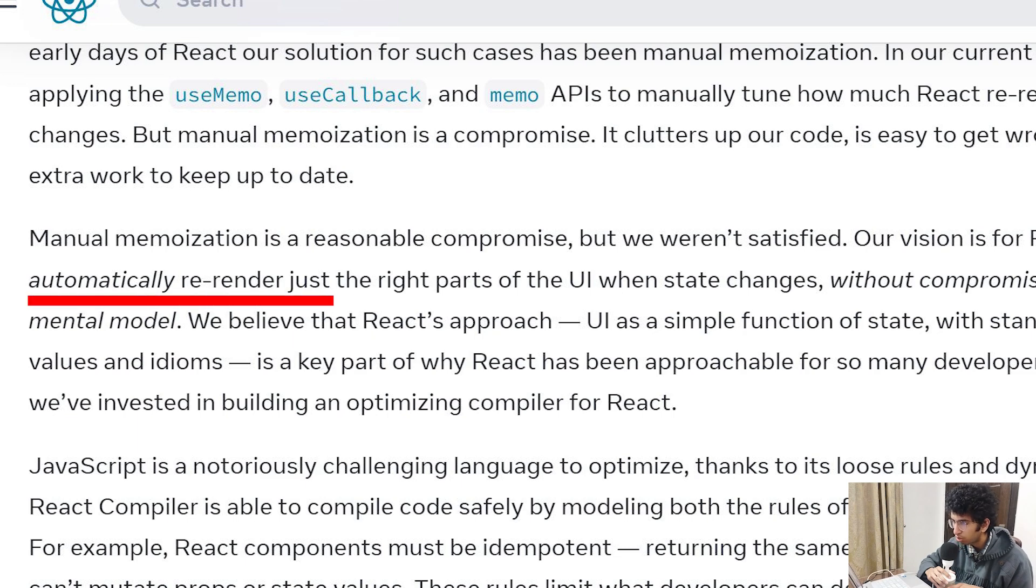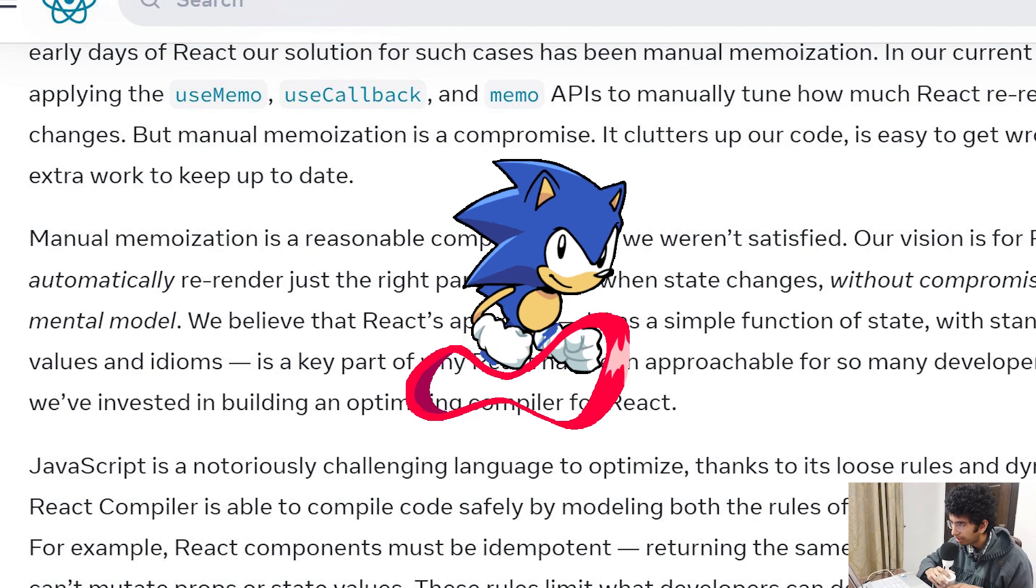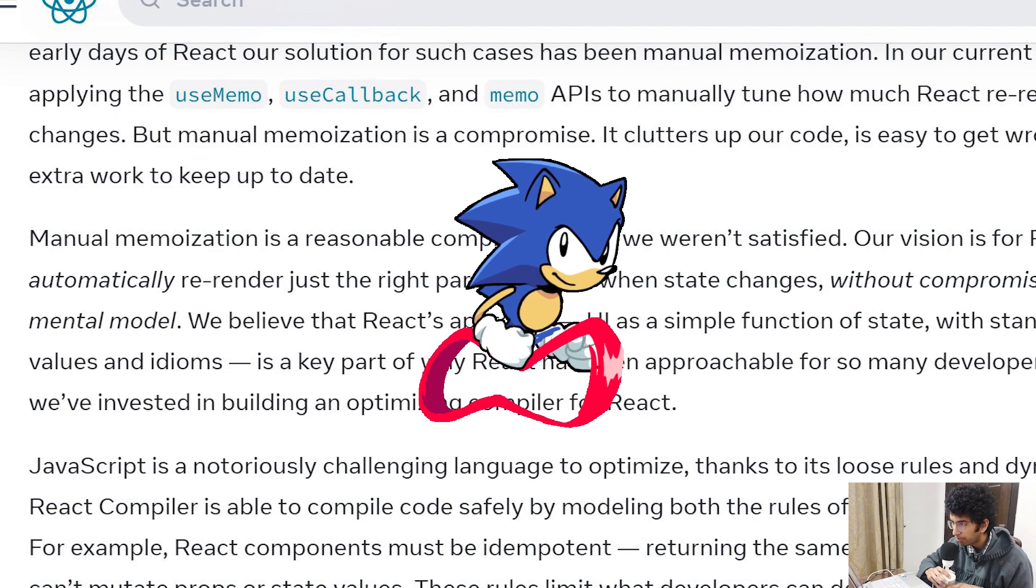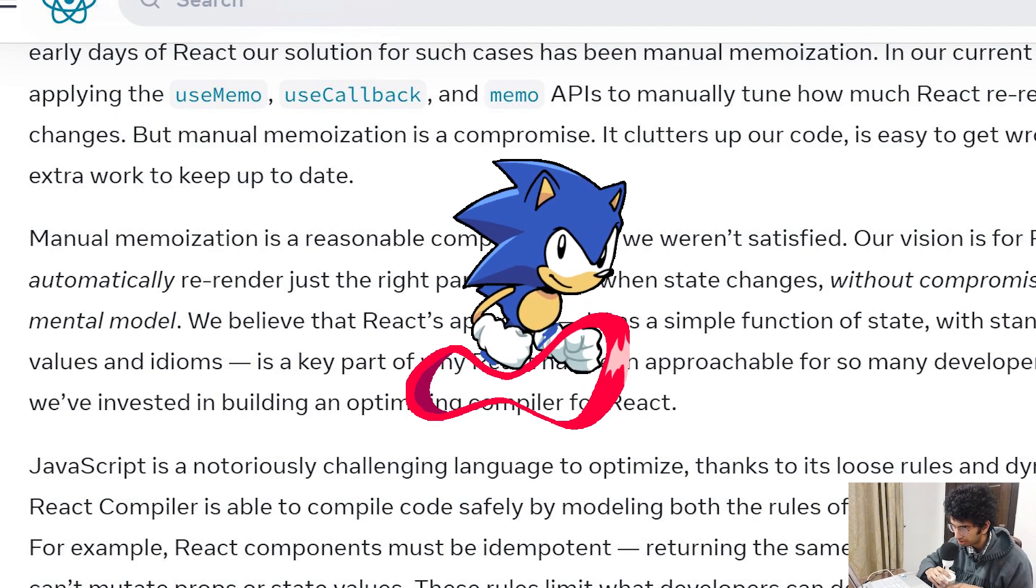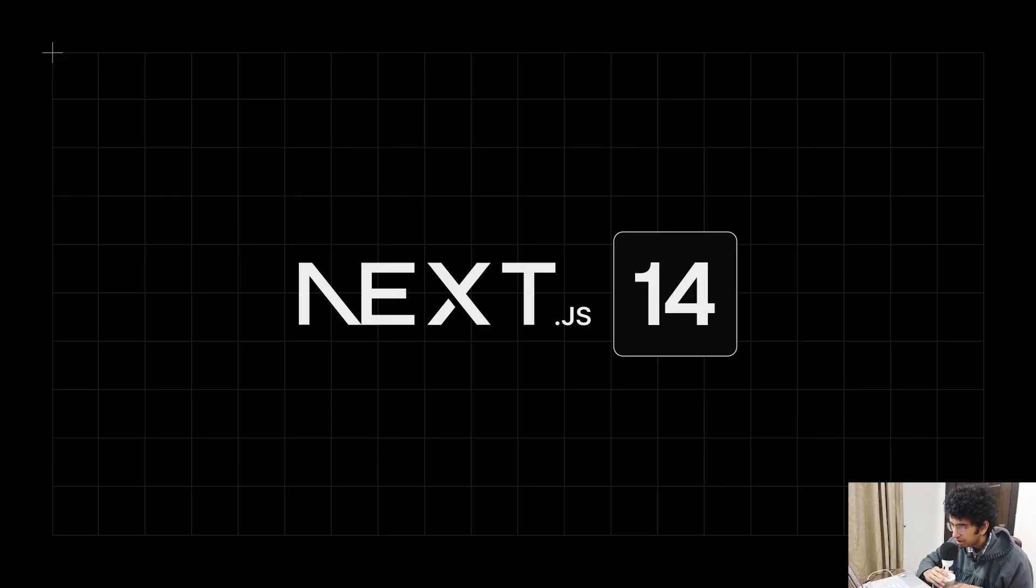A compiler would basically solve this issue. You won't need all these memoization functions and hooks, and React itself will re-render only the right portion of the UI that needs to be re-rendered. This would make our app much faster than it normally is.